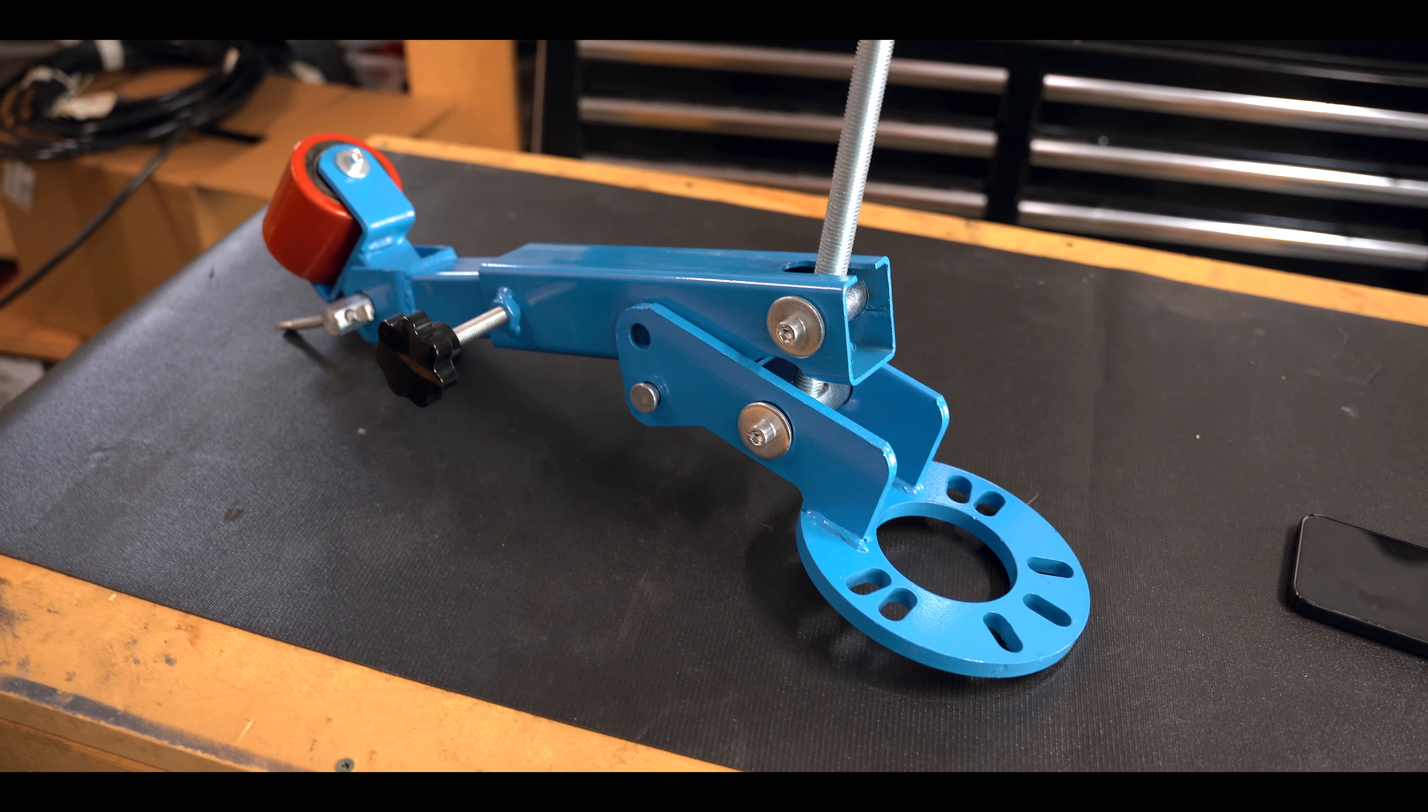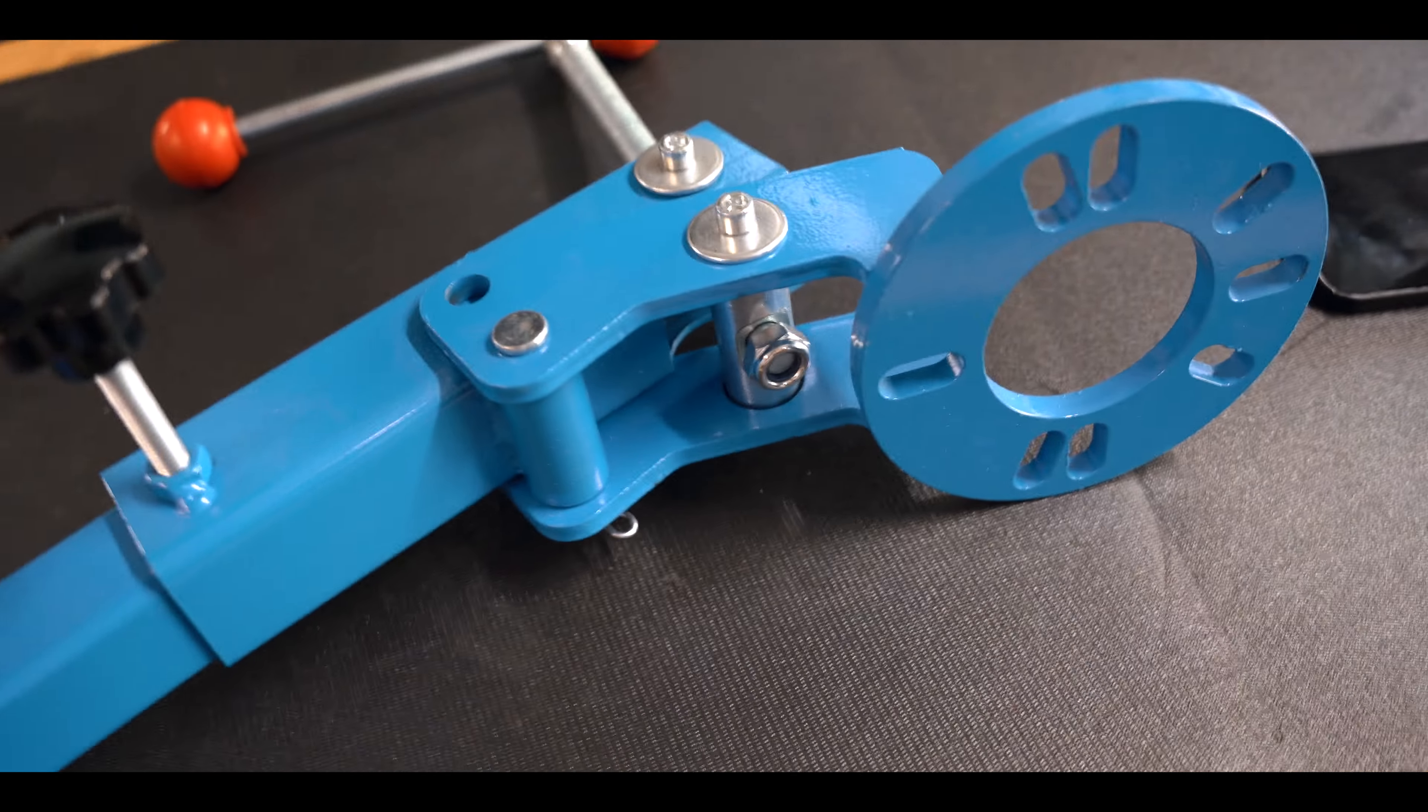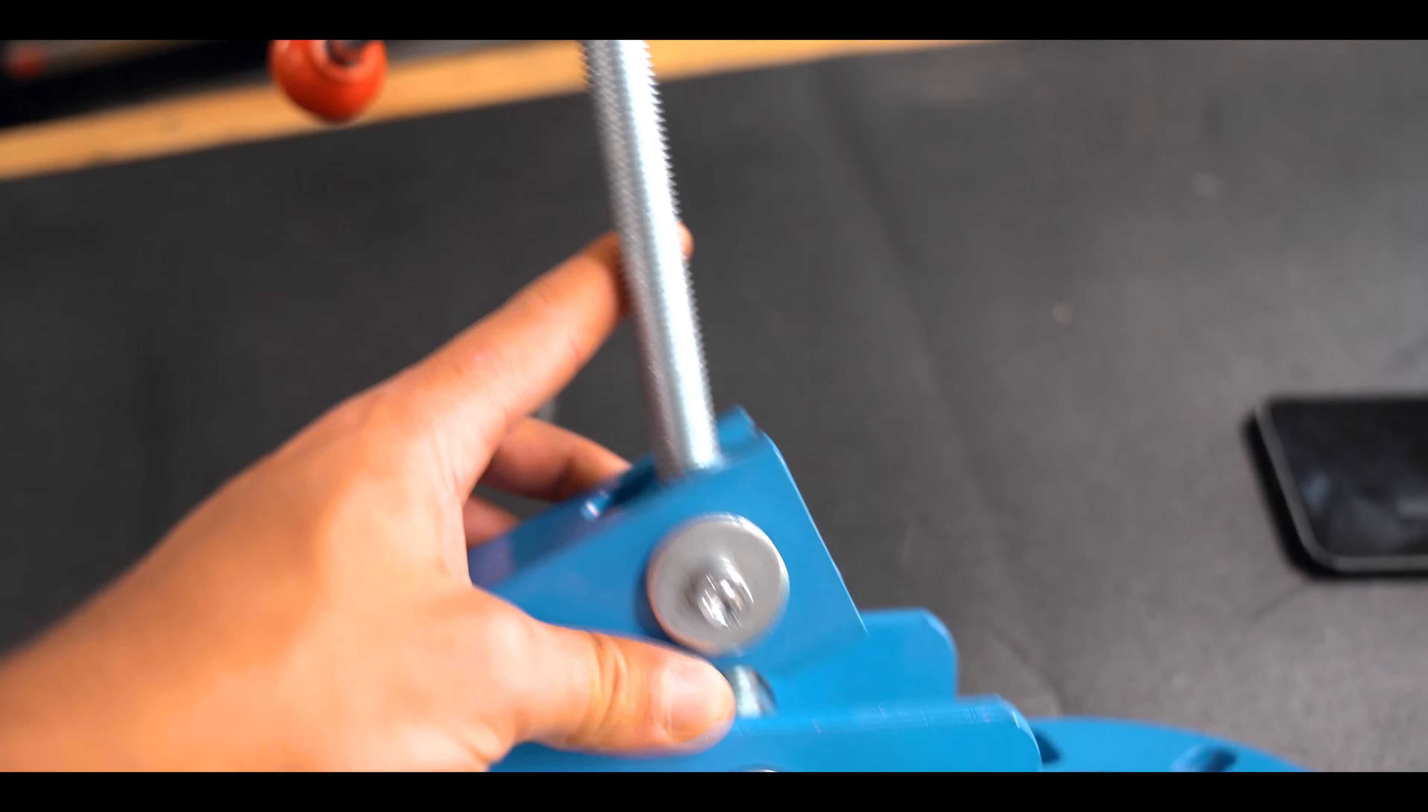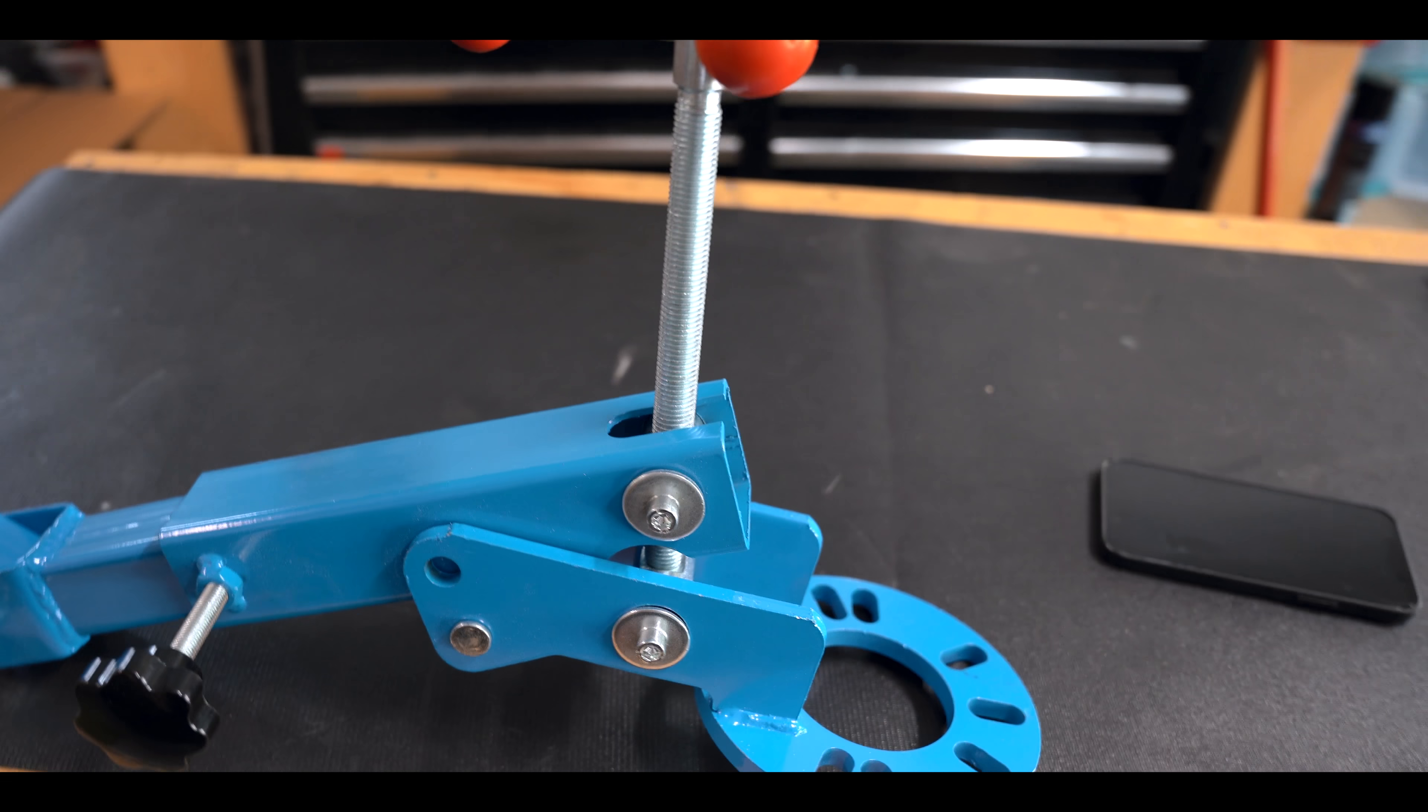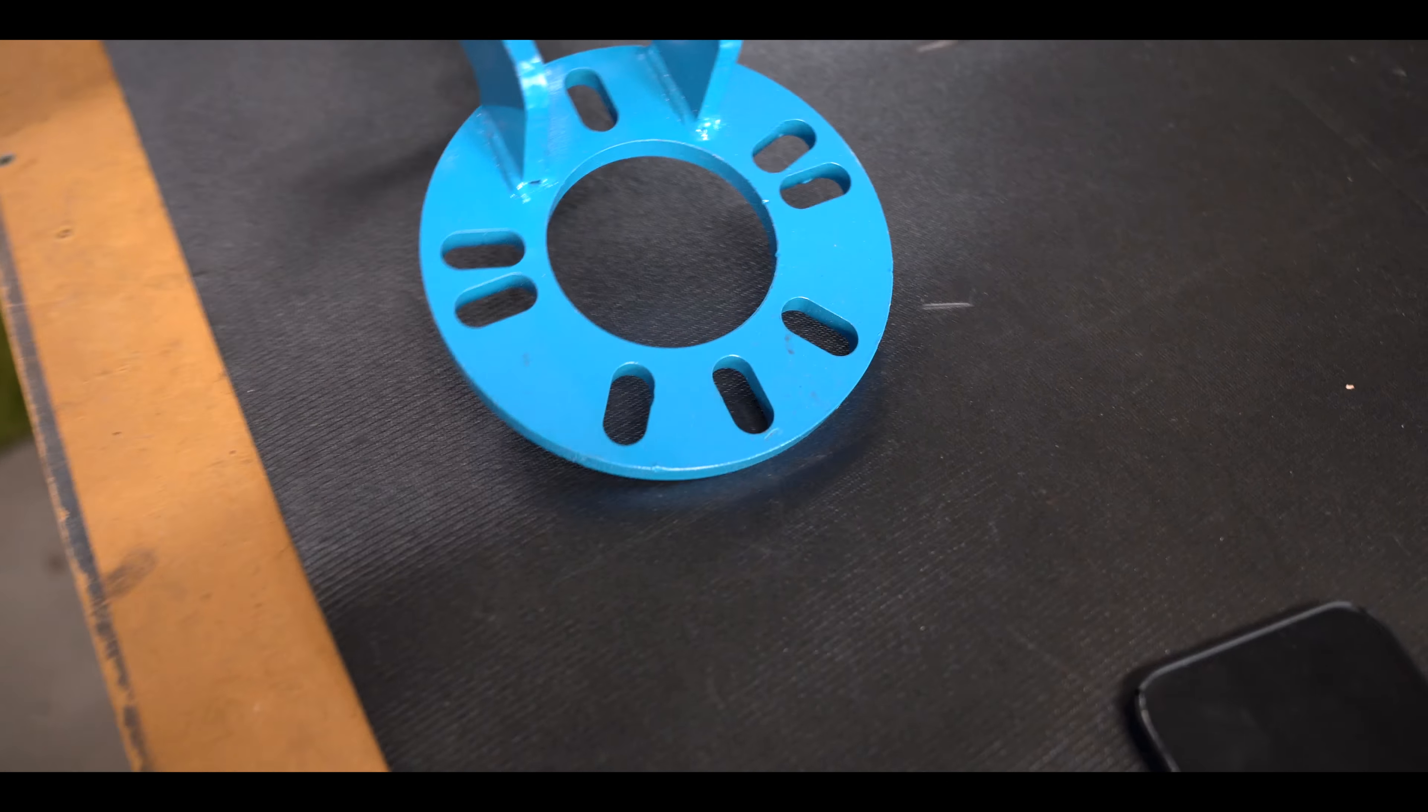I heard mixed things about this. The main complaint I hear about these knockoff ones is that this thread will strip, so I'm just gonna be real careful with how I tighten and loosen it. It's universal so it's gonna fit all the different bolt patterns.